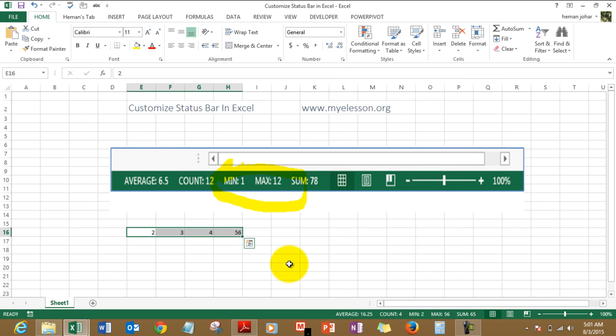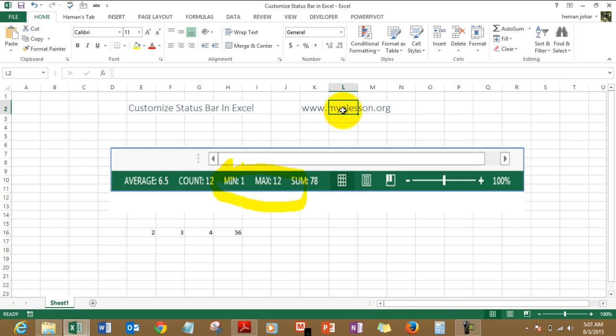See, this is how you can customize the status bar in Excel. I hope you liked this video and you can find multiple of such videos on mylesson.org. You can learn as many things in Excel as possible over there. So, hope to see you on my website, mylesson.org. Until then, have a wonderful day ahead. Happy learning.